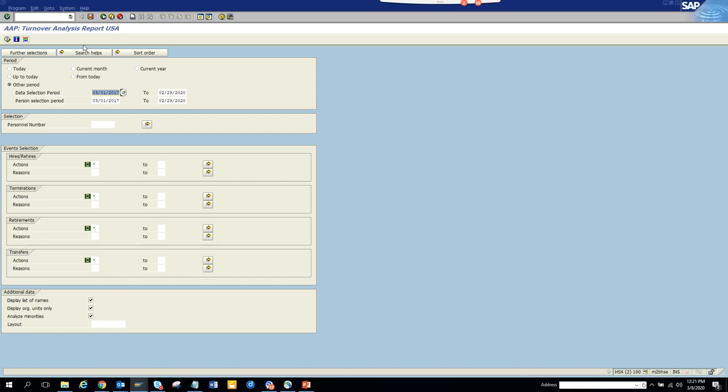Unfortunately, I don't have data in this test system, but you can test it with other system. Okay, so stay tuned to my channel and happy SAP.